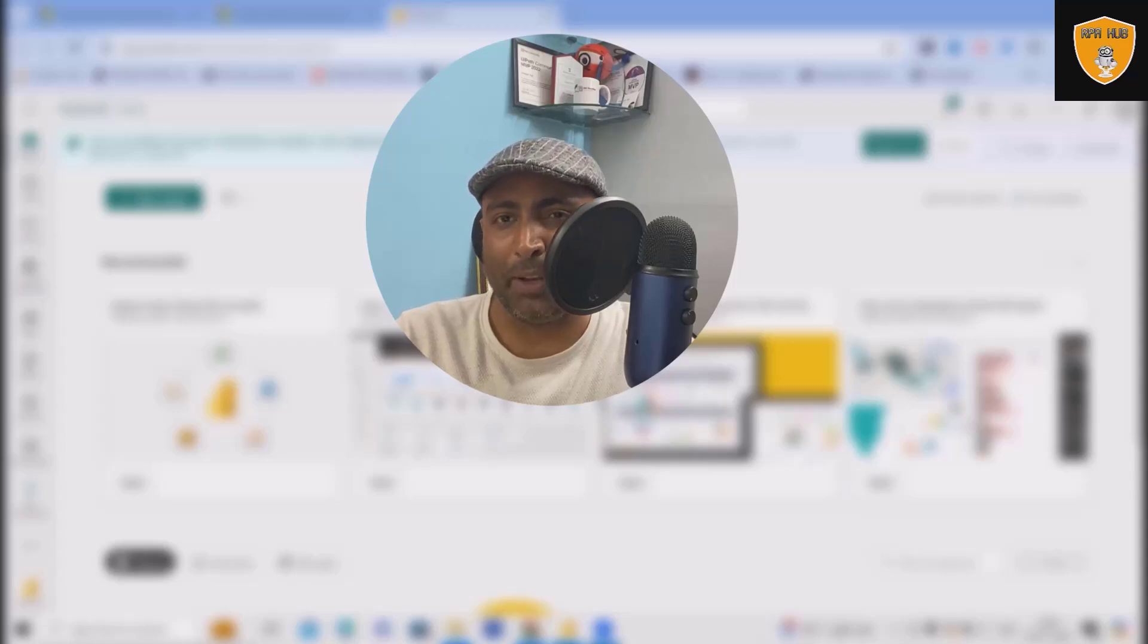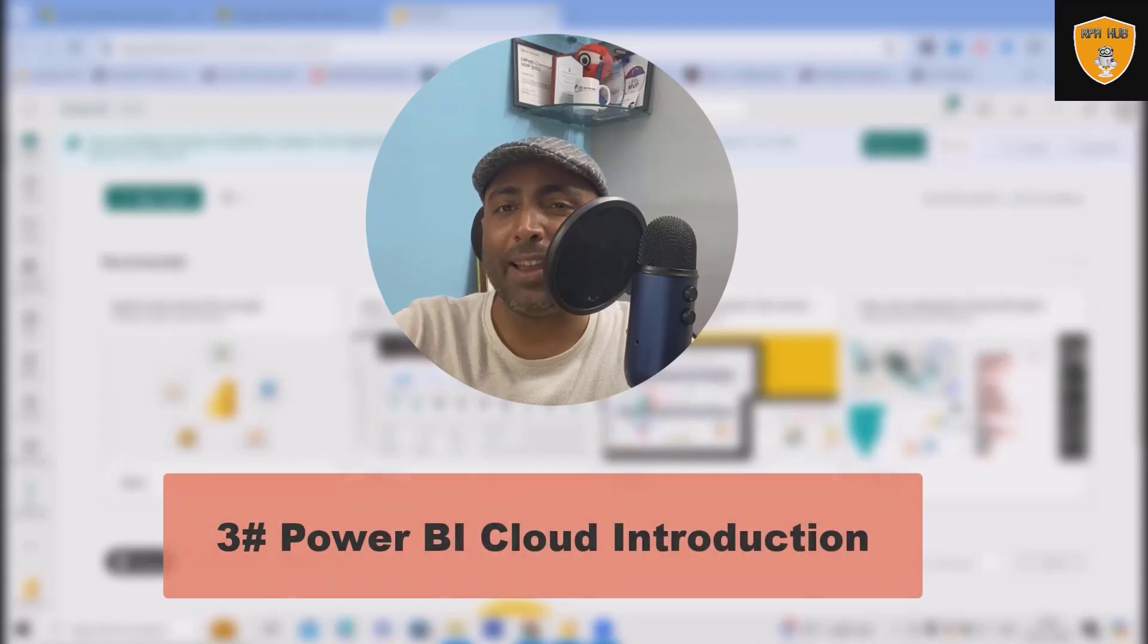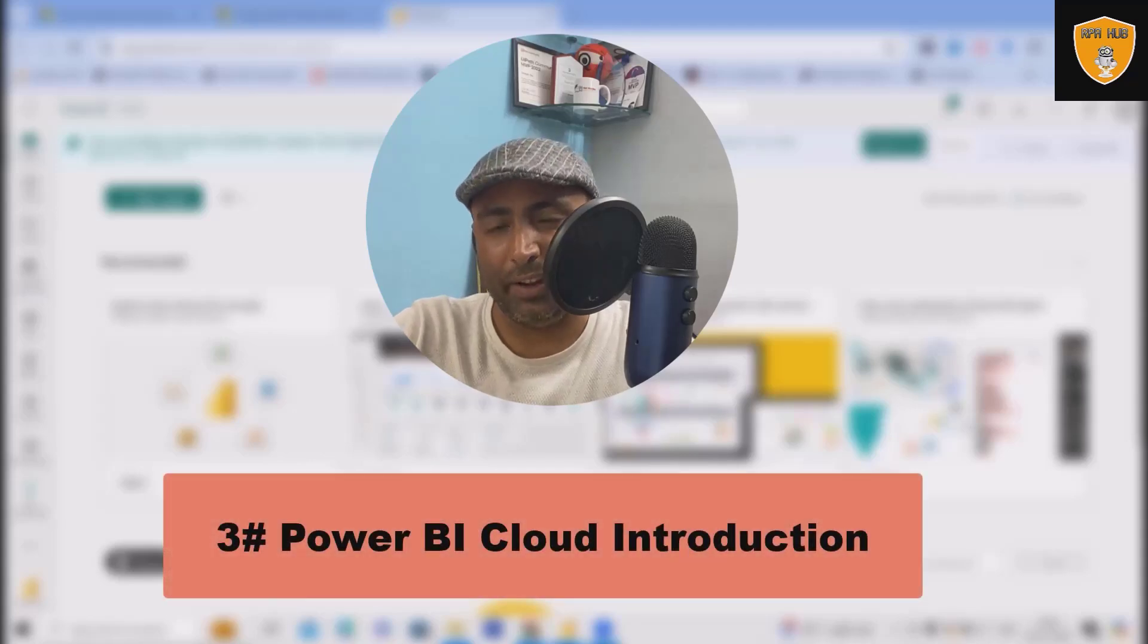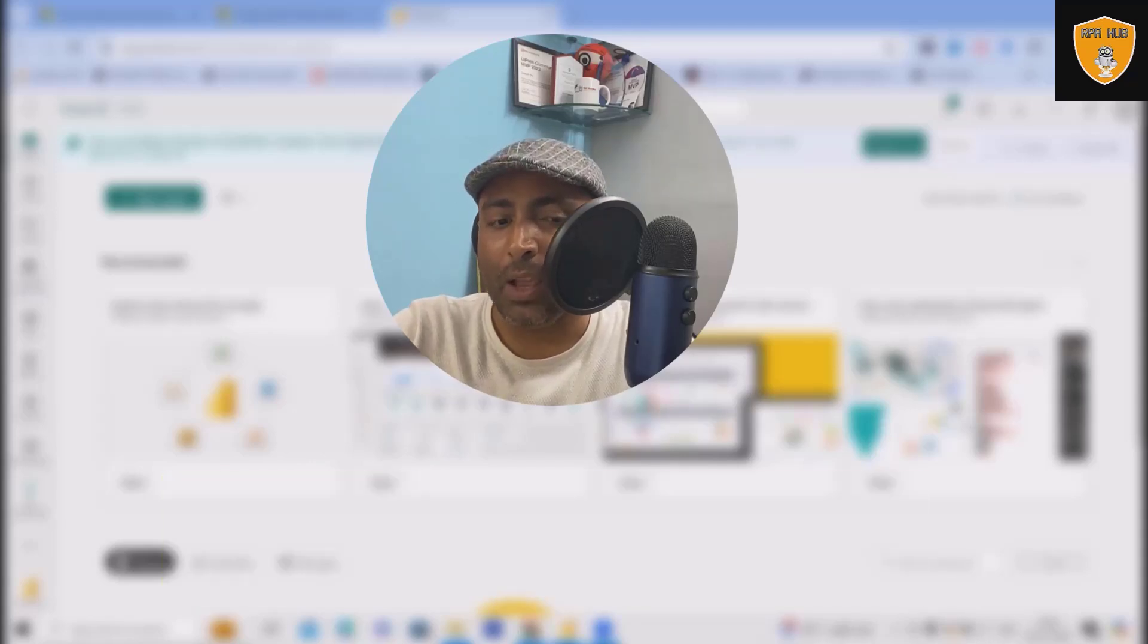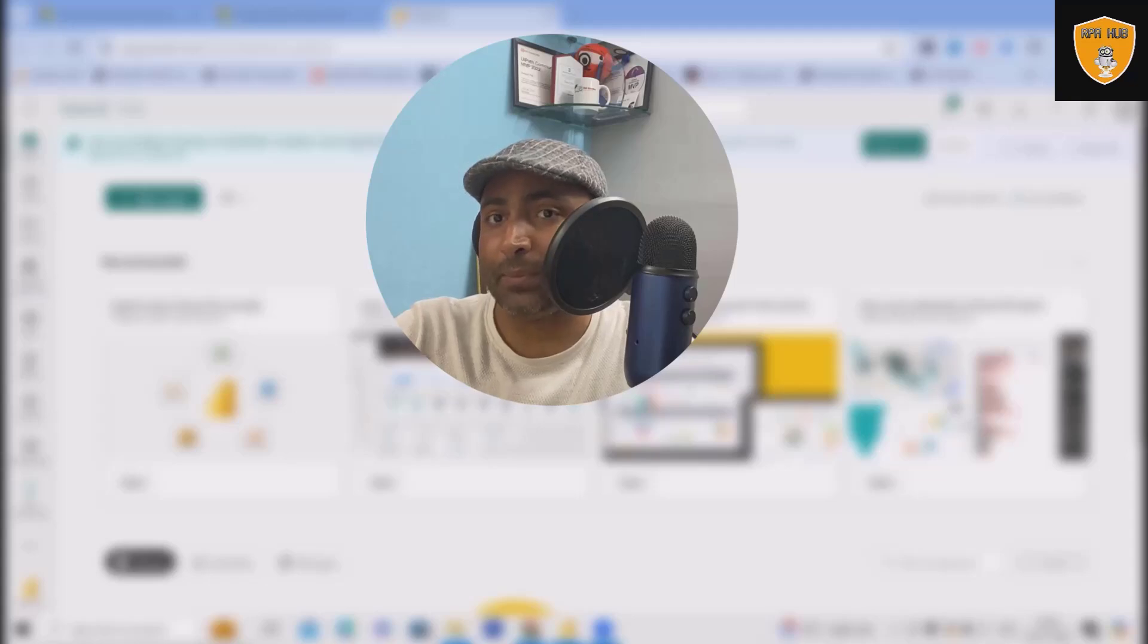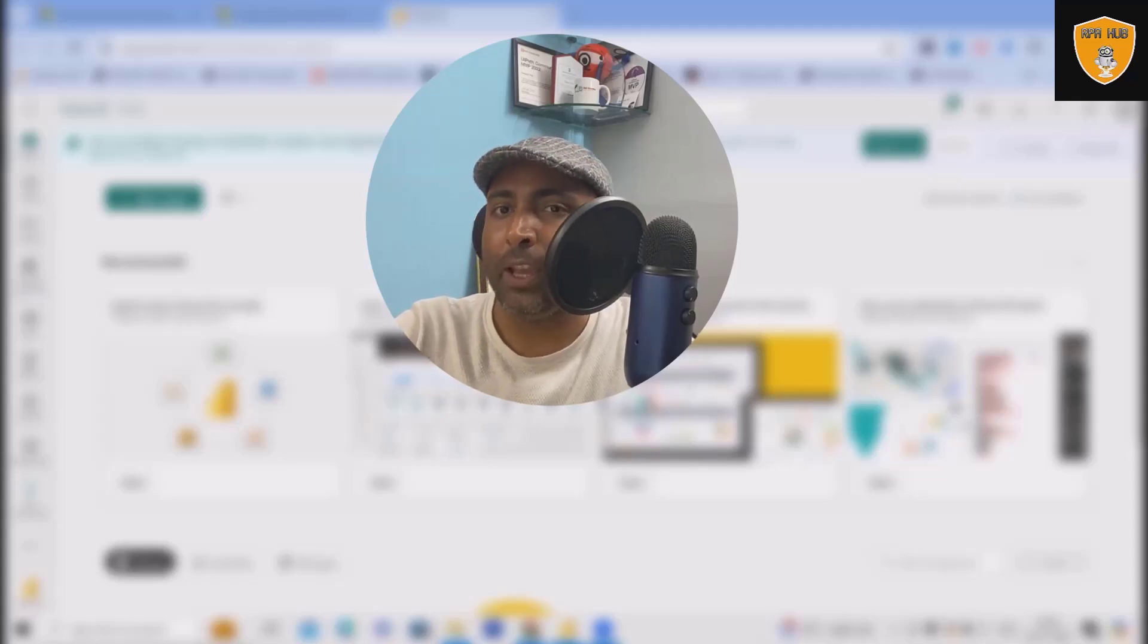Welcome again to RP Hub. In this video we'll discuss about Power BI cloud interface, how we can use it and what is the best part of cloud interface of Power BI.